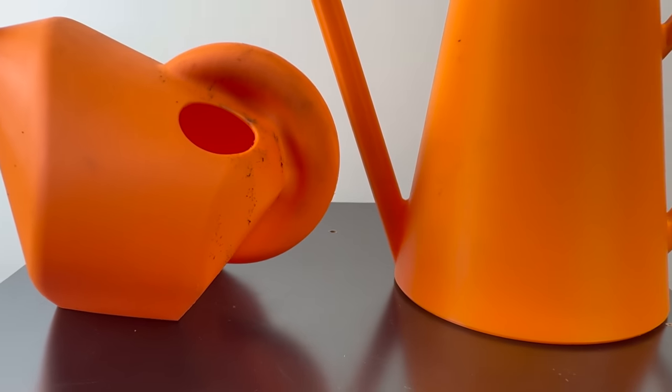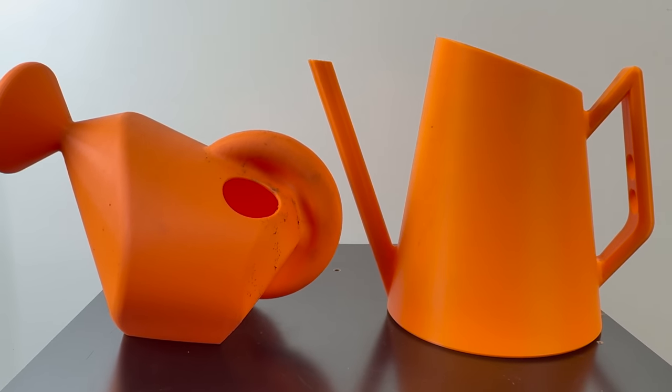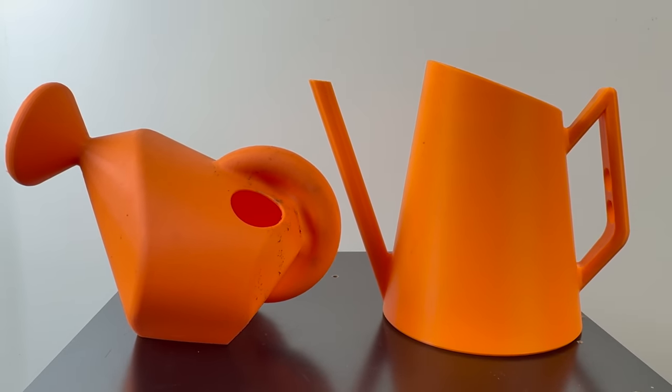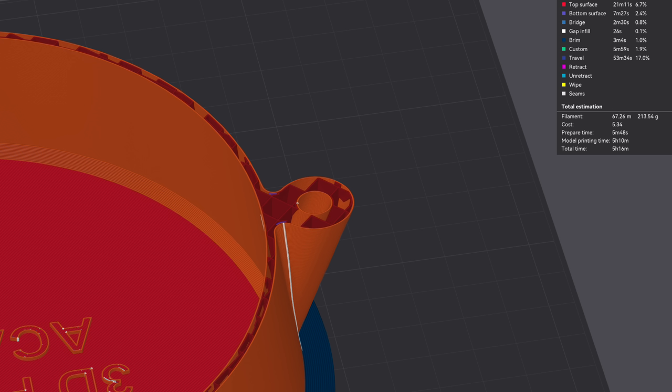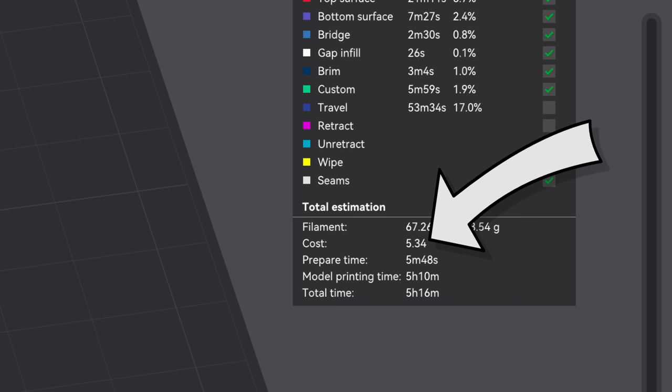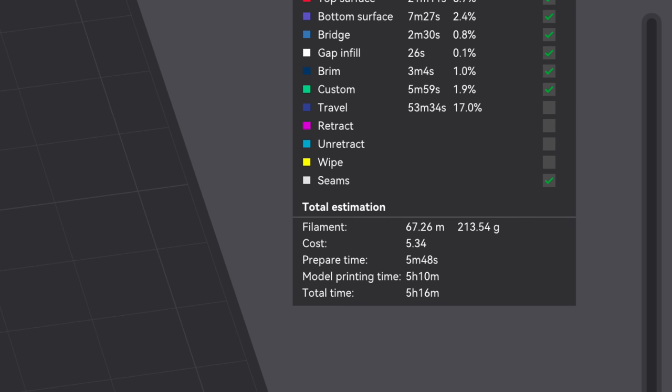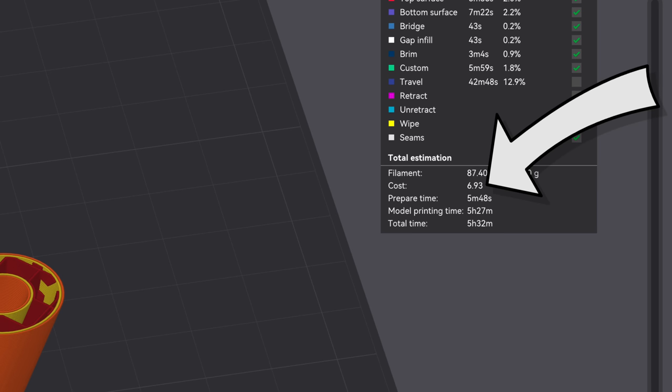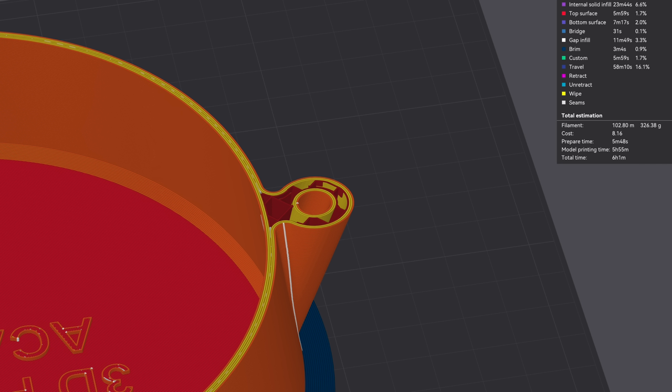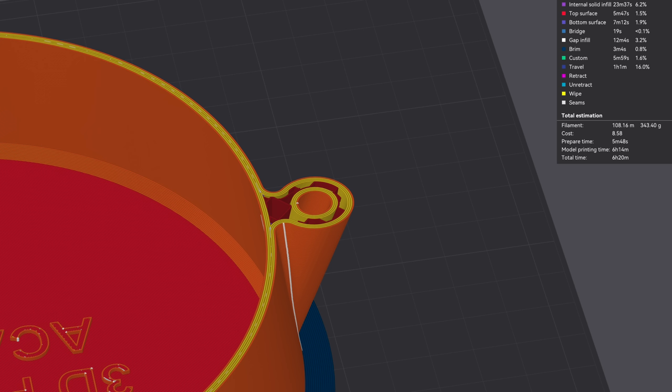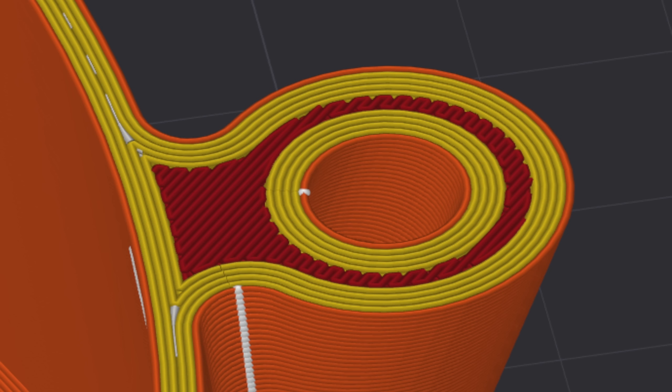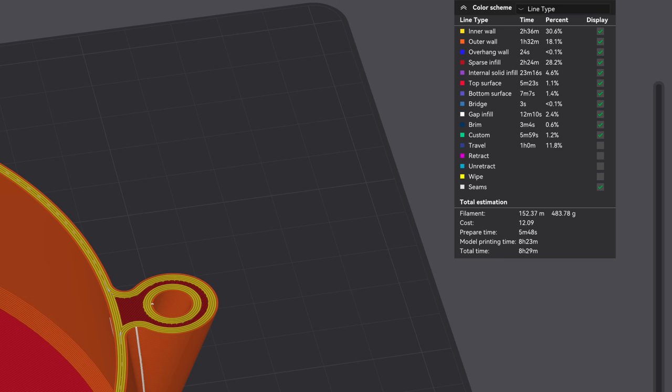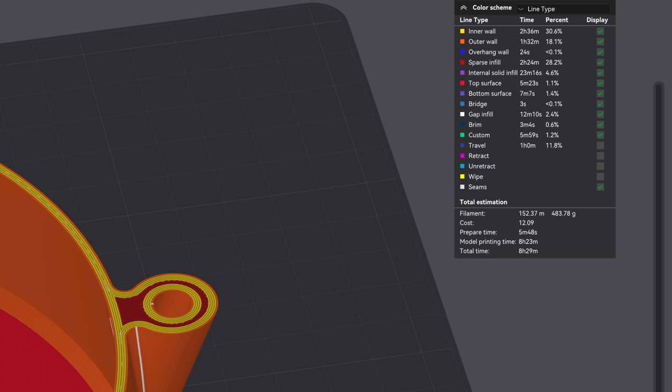This will also determine whether or not these watering cans will be cost effective. In the US on Amazon.com, you can find some similar watering cans for around $10. If we 3D print ours with one wall, it'll cost us about $5.34. With two walls, it'll cost about $6.93. Three walls will cost us $8.16. Four walls will cost $8.58. And completely solid will cost us $12.09.